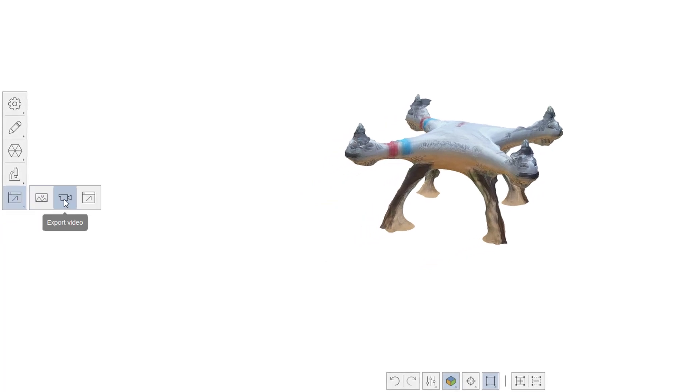You can see I can export an image, some sort of video. My main goal here is to export a model.